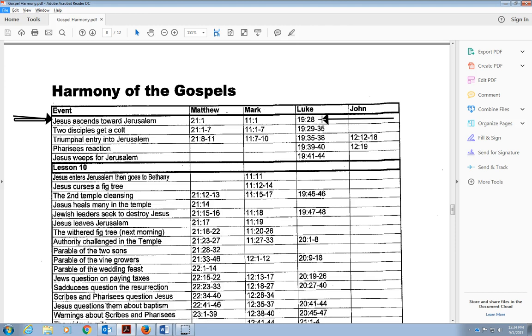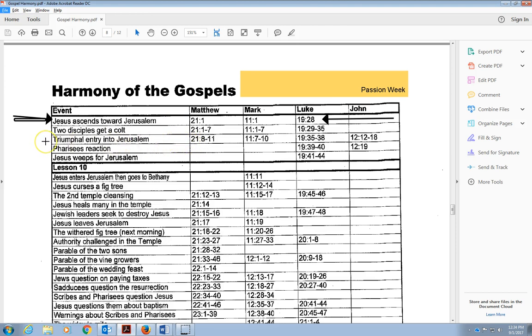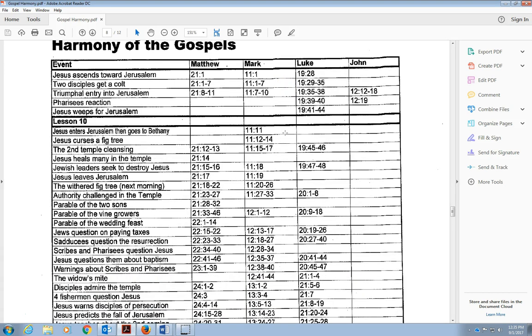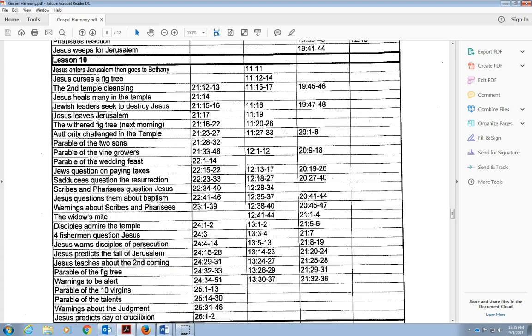Now this is the beginning of what we call the Passion Week. We're going to see a lot here of what Jesus does. Notice it again. The triumphal entry is mentioned in all four Gospels, a little bit different story of what he does. But all Gospels mention Jesus coming in Jerusalem for the very last time.